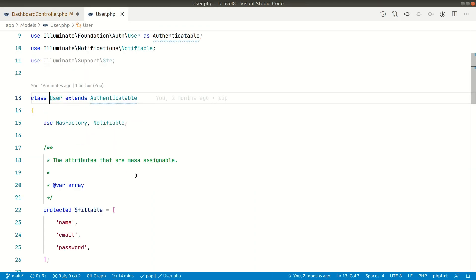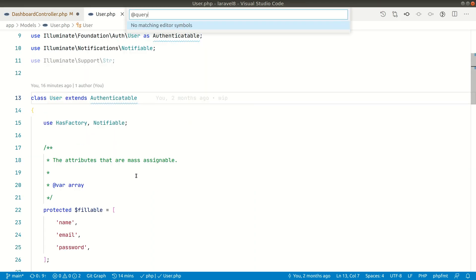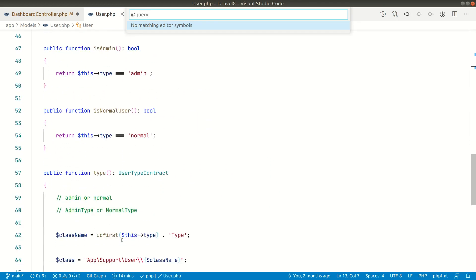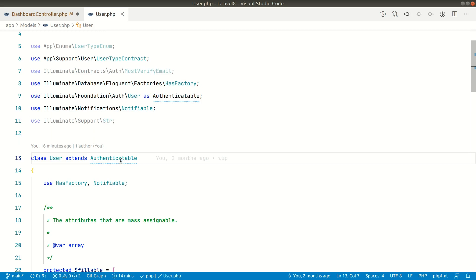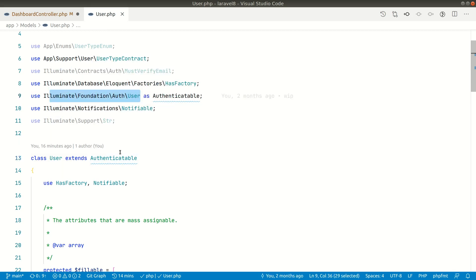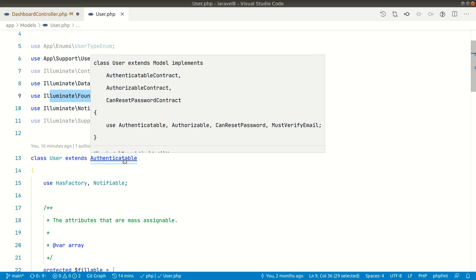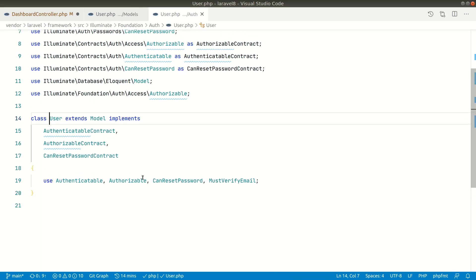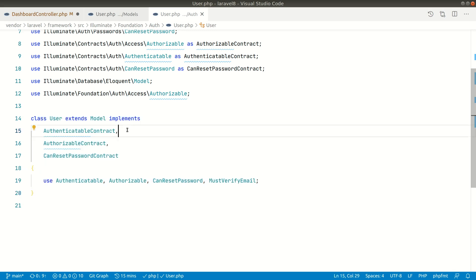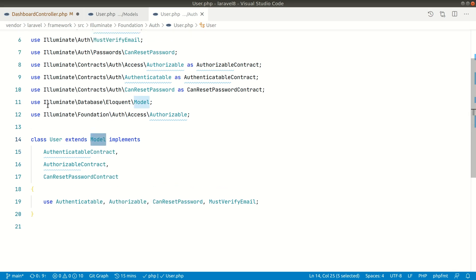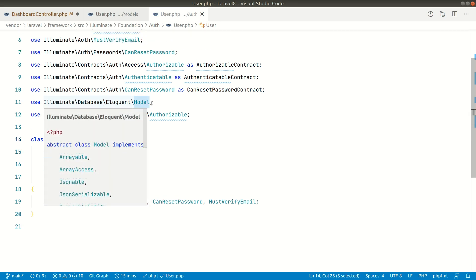In the User model there is no `query()` method. It is extending `Authenticatable`, which is actually `Illuminate\Foundation\Auth\User`. Let us go there and check — no `query()` method there either. It is just using traits and extending a model, so let's look inside the `Illuminate\Database\Eloquent\Model`.